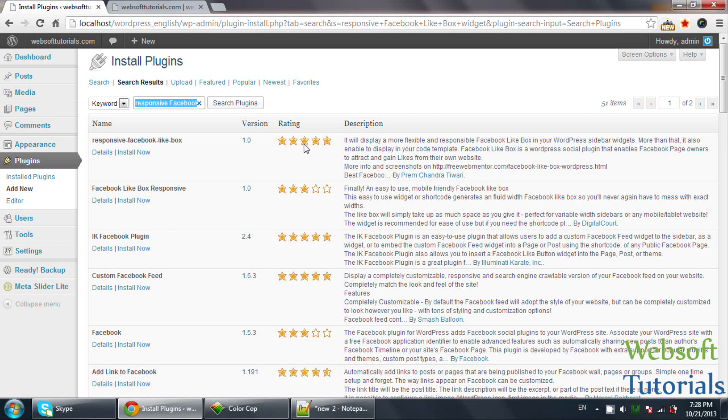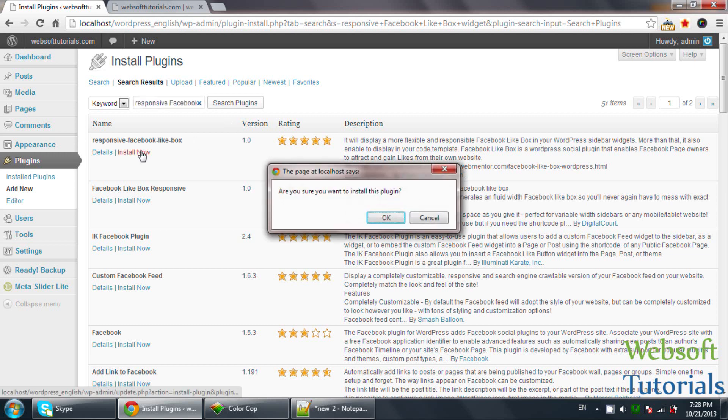You can see this is the widget. It will display a more flexible and responsive Facebook like box on your WordPress site. I will click on Install Now.